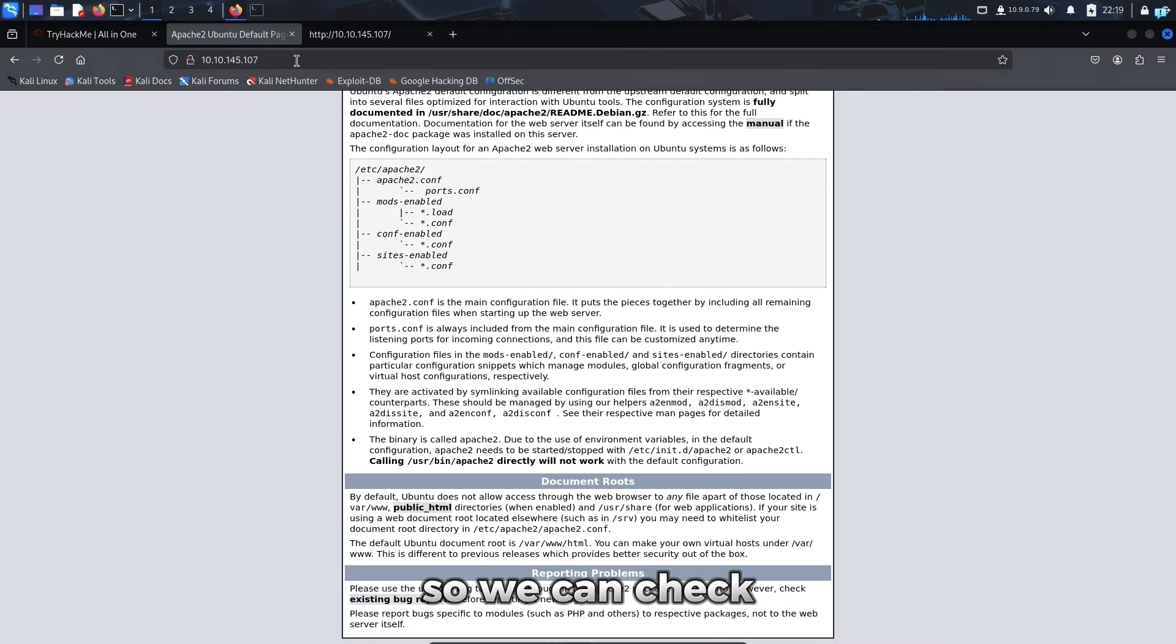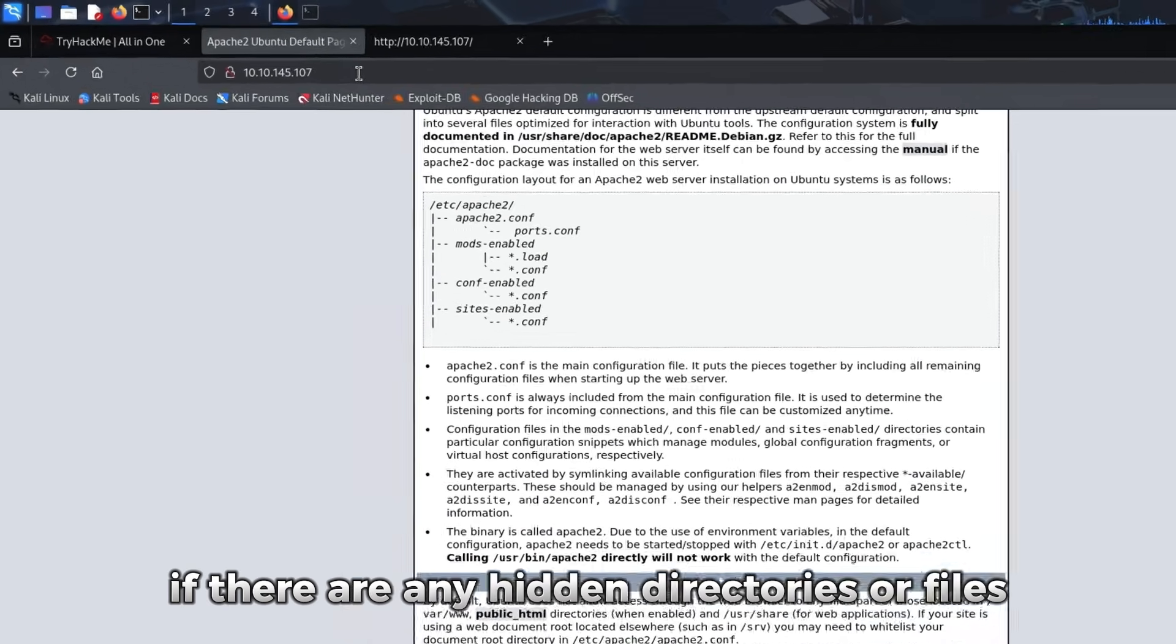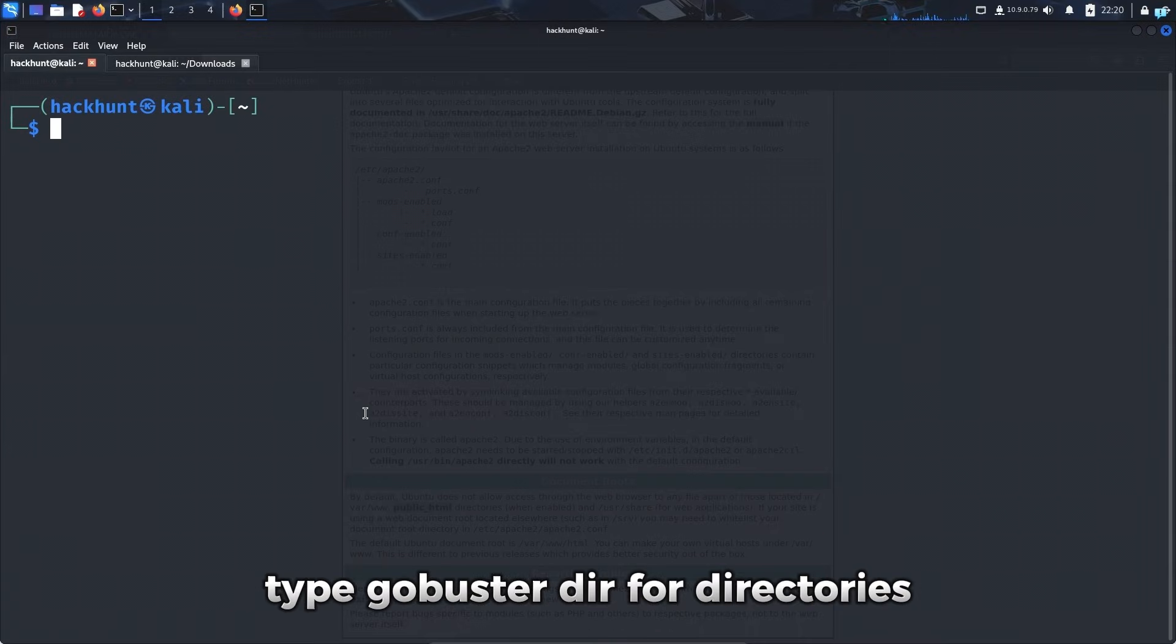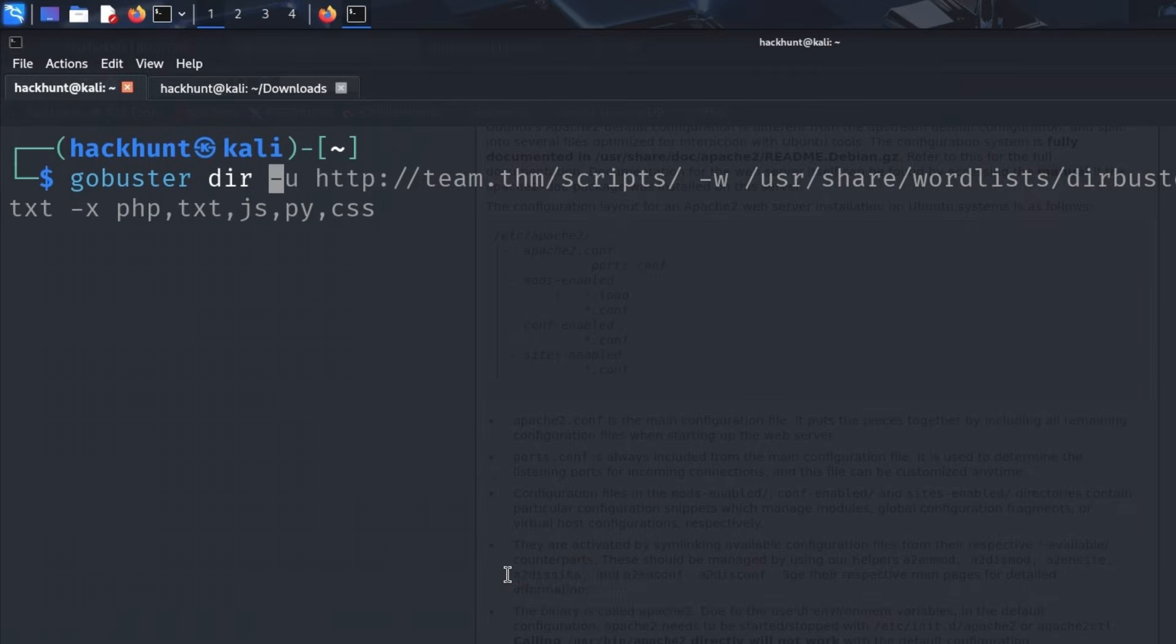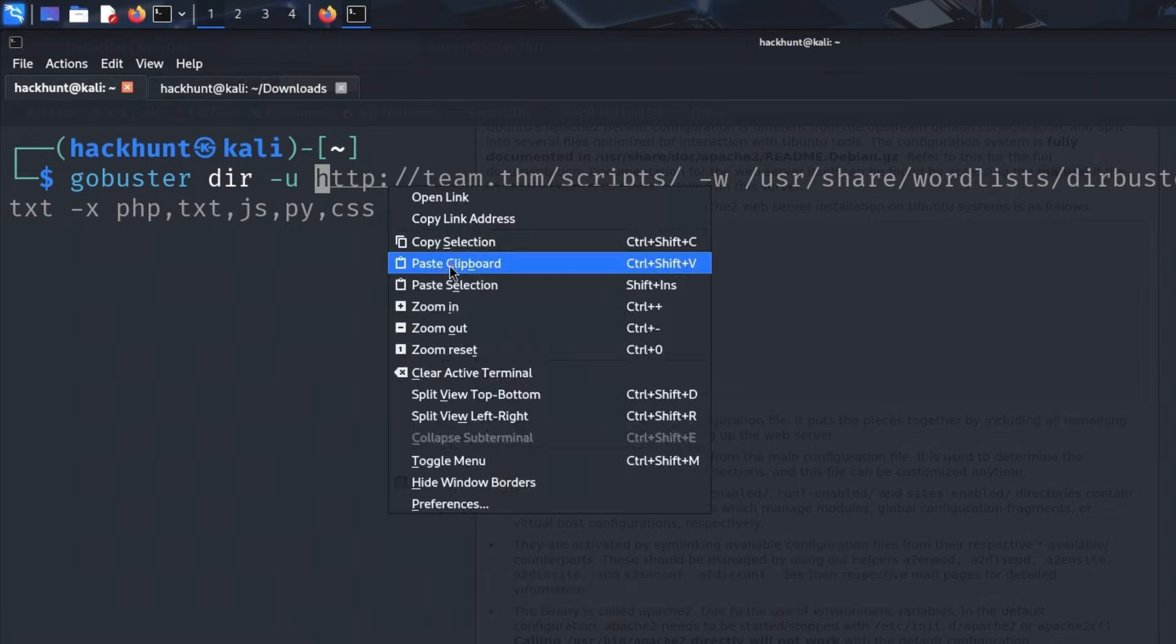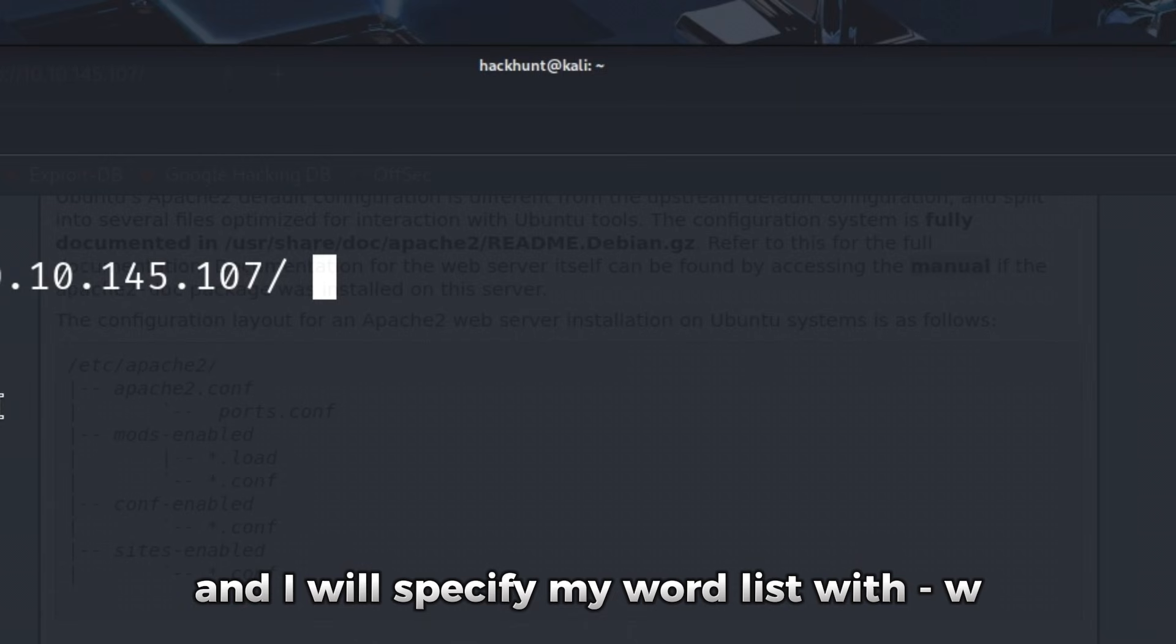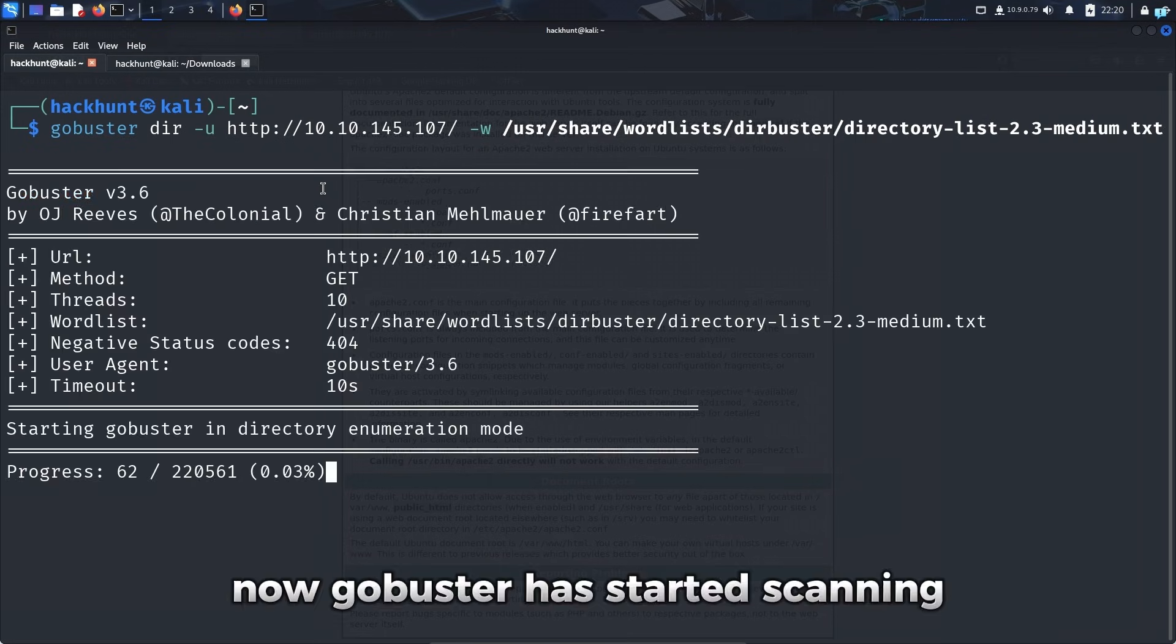So we can check if there are any hidden directories or files inside this website. So I'll copy the URL in my terminal, type GoBuster, dir for directories, dash u for URL and paste my URL. And I will specify my word list with dash w and the path to my word list. Now GoBuster has started scanning.